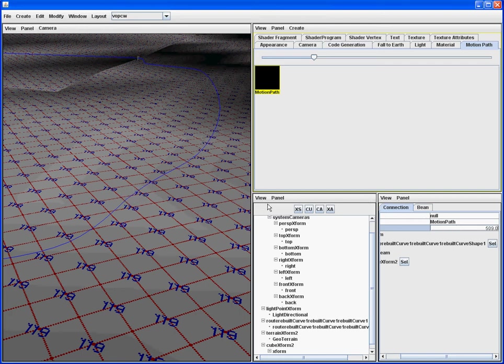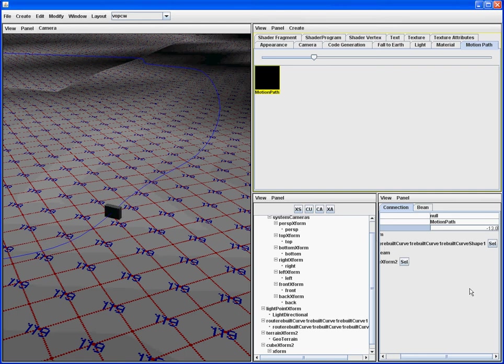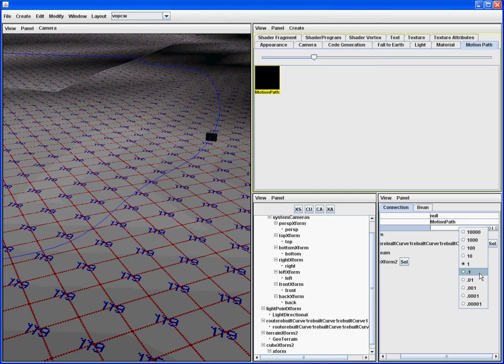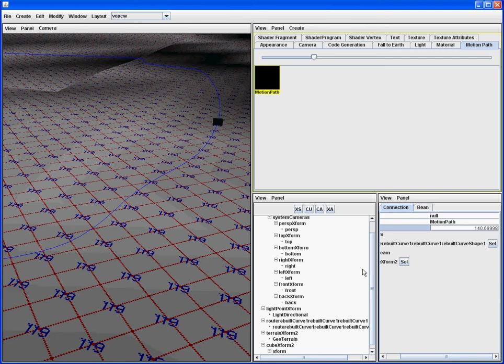This is really useful for getting an intuitive sense of where to put something. I can also change the granularity of that slide by changing my scaling factor. Now, when I slide, it goes much slower, so I have much more control.